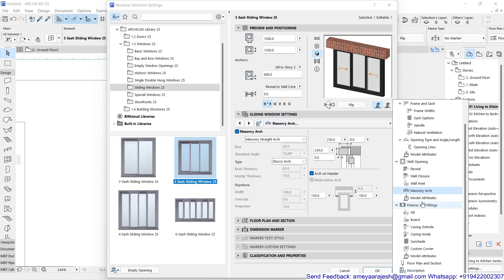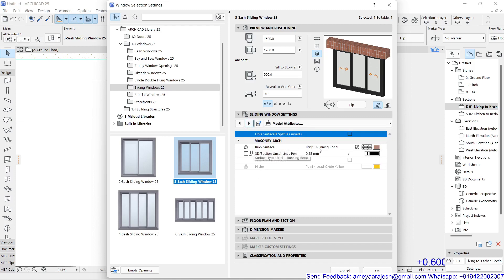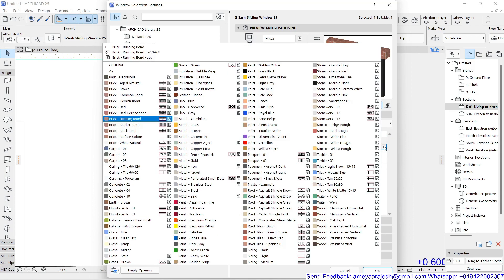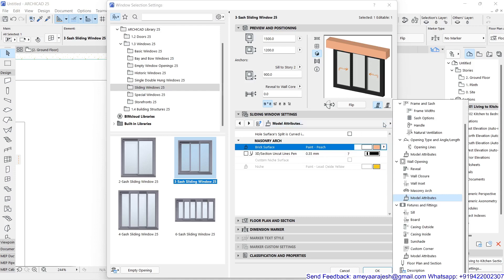You can move to the next page using the previous and next options. Here you can see brick running bond as the brick surface. You can choose the color or kind of surface you want. To isolate this I'll choose a different surface, but remember it can match your construction material. You can also set the 3D section uncut lines option.